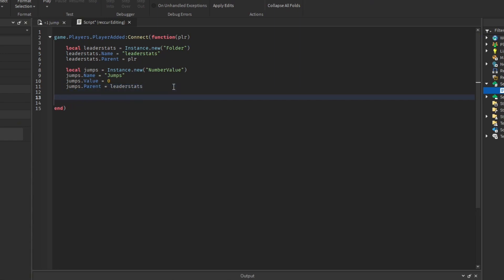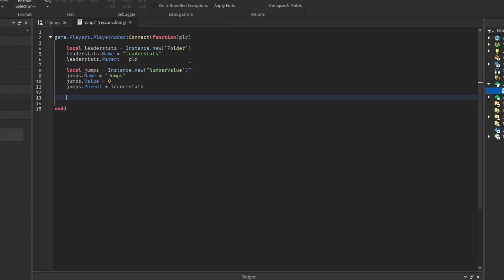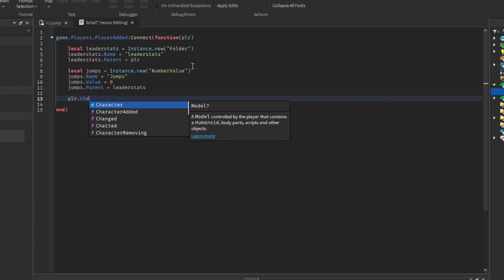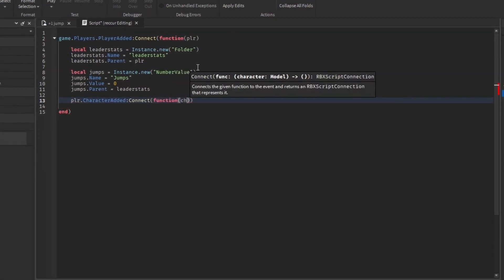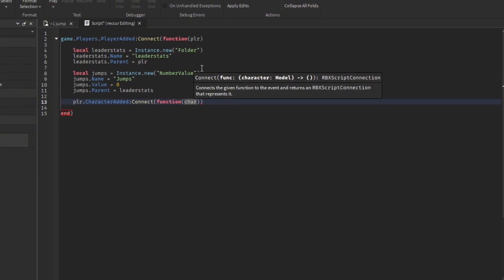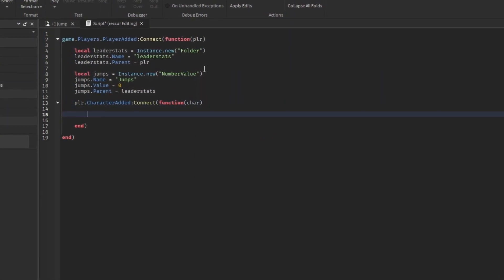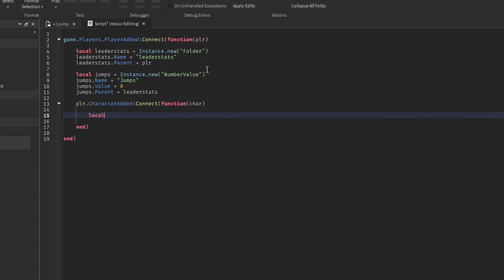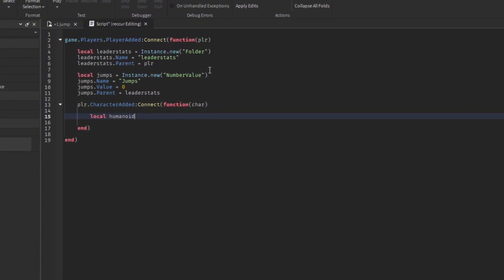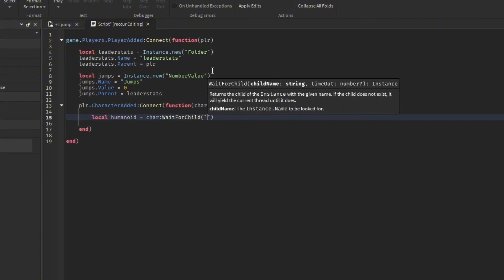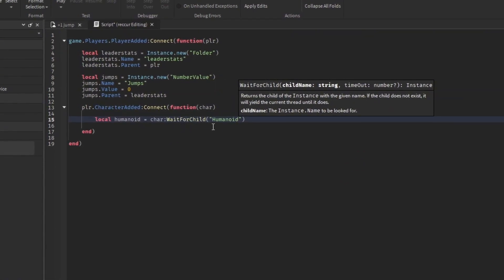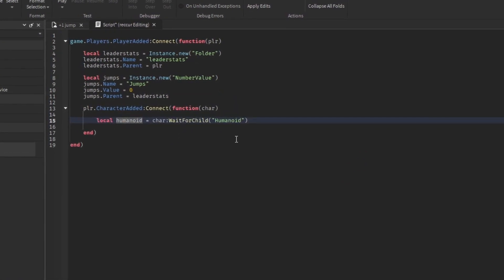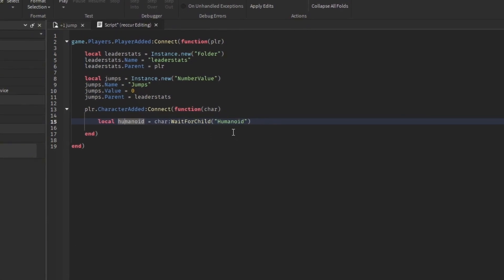After this we can detect whenever the player spawns or respawns by doing player.CharacterAdded:Connect(function(char)) — 'char' will represent the character of the player. Now let's get the humanoid: local humanoid = char:WaitForChild('Humanoid') — with a capital H.